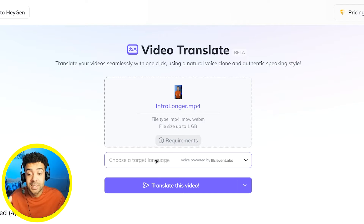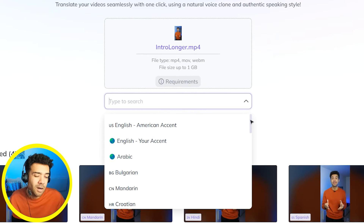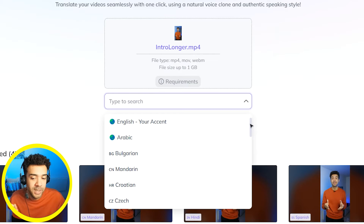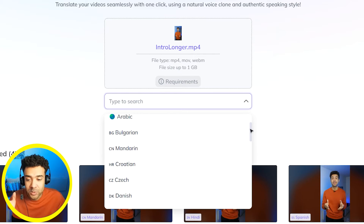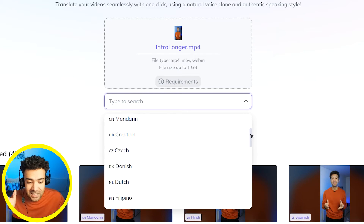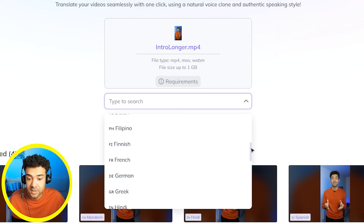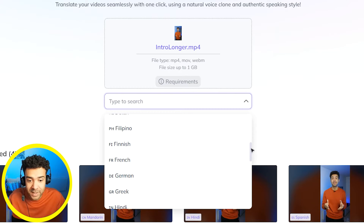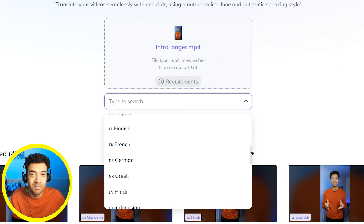Next you need to click on this box here to choose the target language that you want the original English video translated to. You'll see that there are a ton of languages to choose from, which is so powerful because this lets us reach so many more people outside of just the people that speak and understand English.